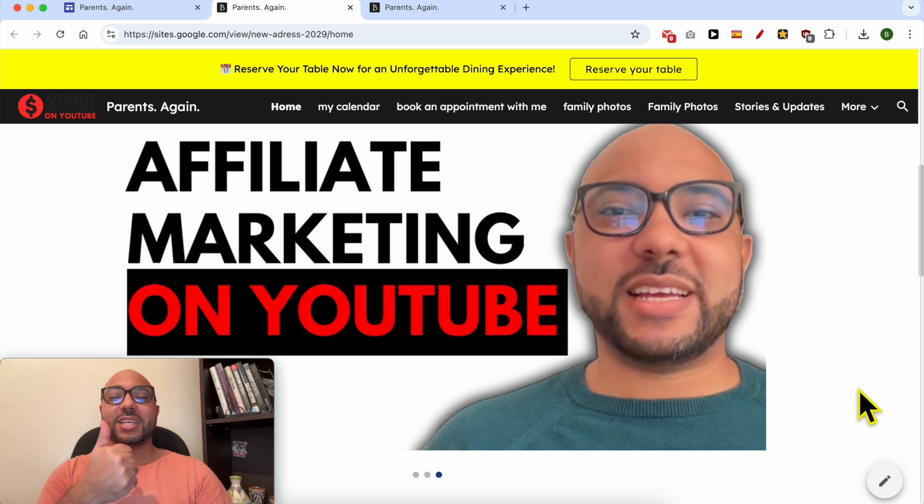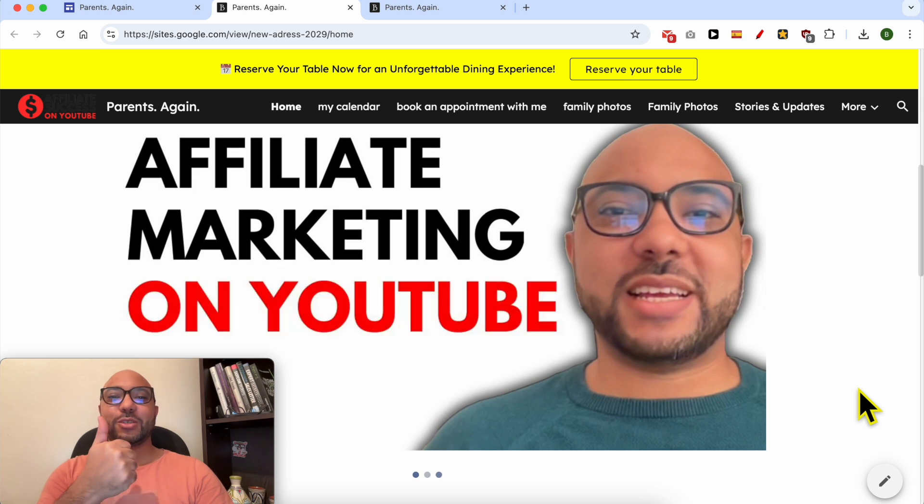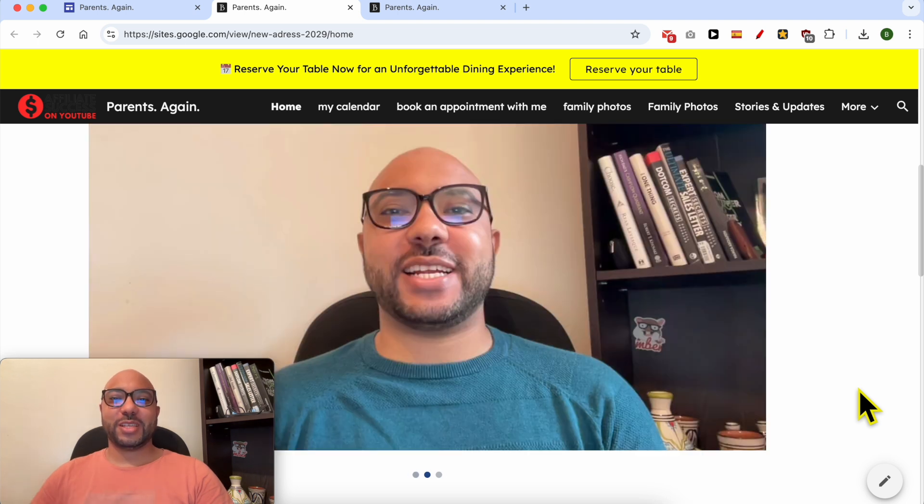Don't forget to give this video a like and subscribe. Thank you.